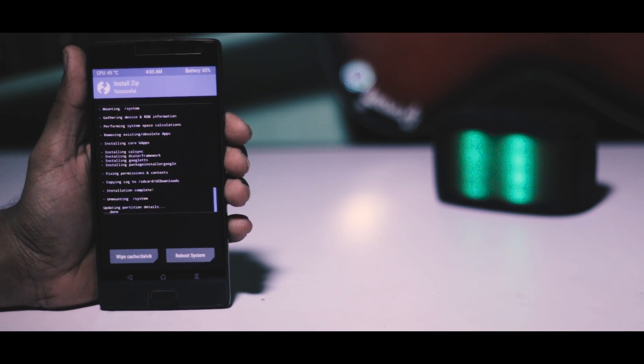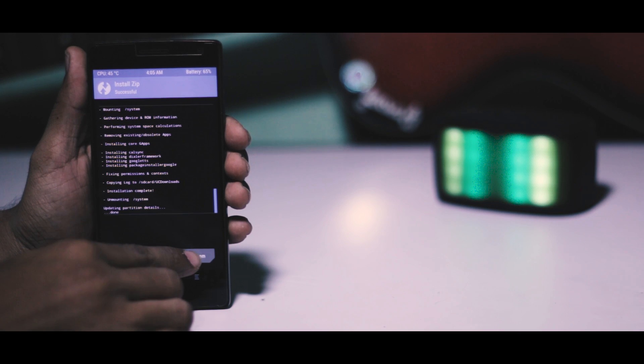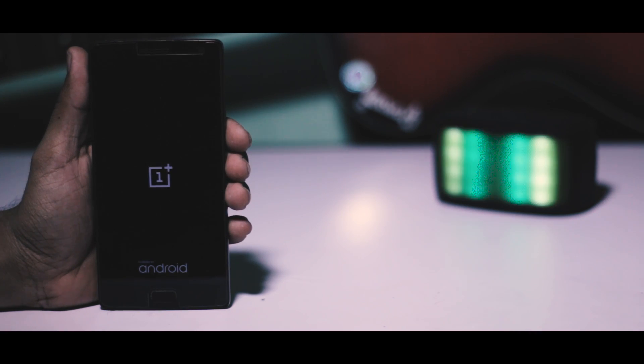Once the ROM is installed, reboot your device. The first boot will take around 10 minutes, so don't worry, just let the boot finish.